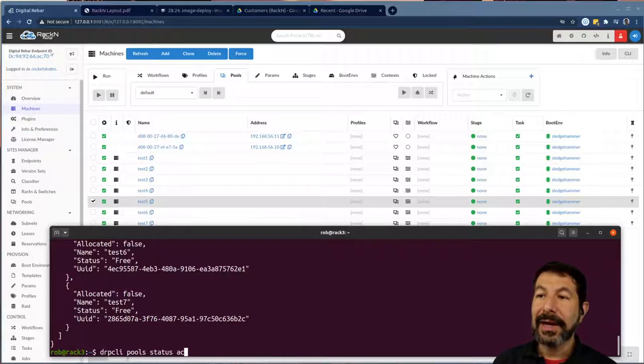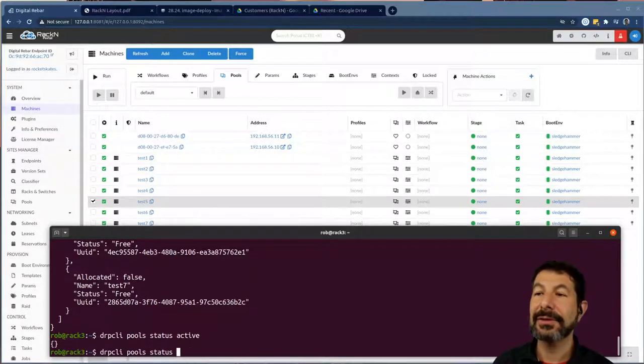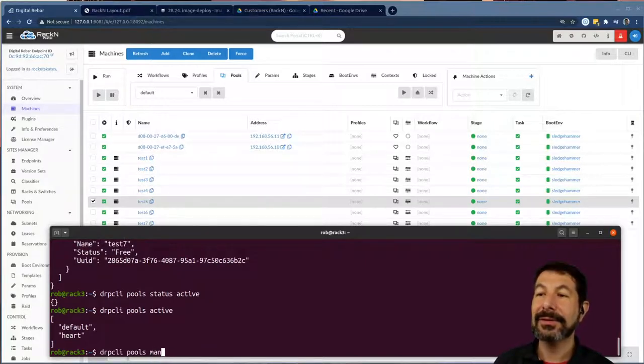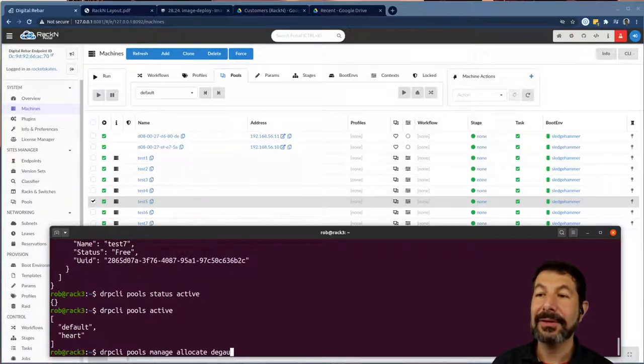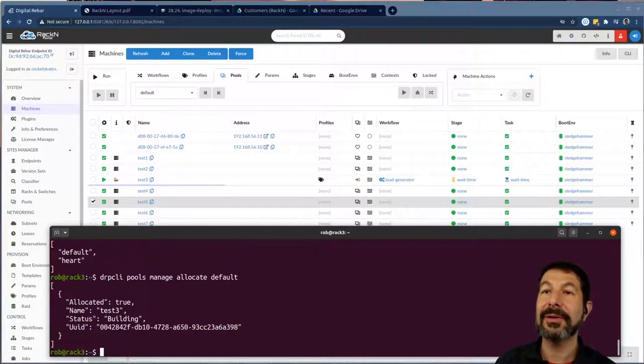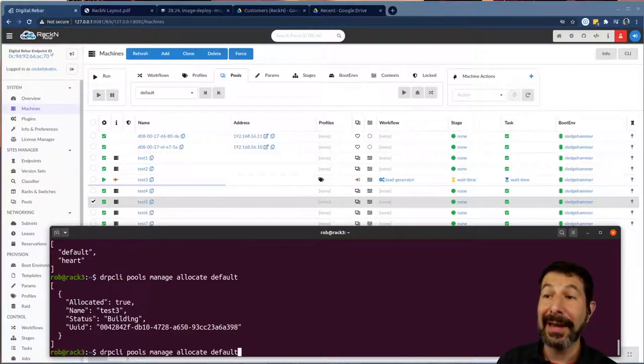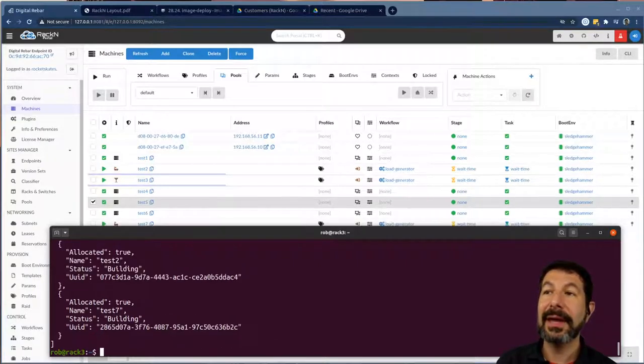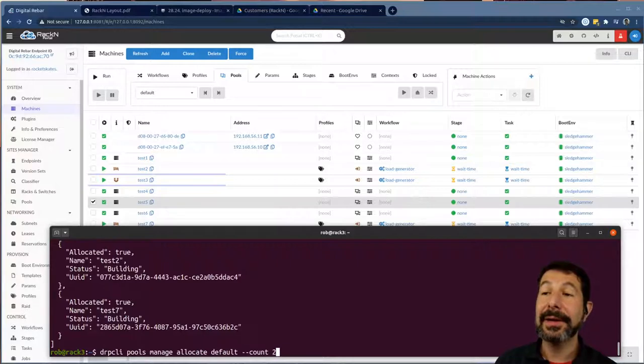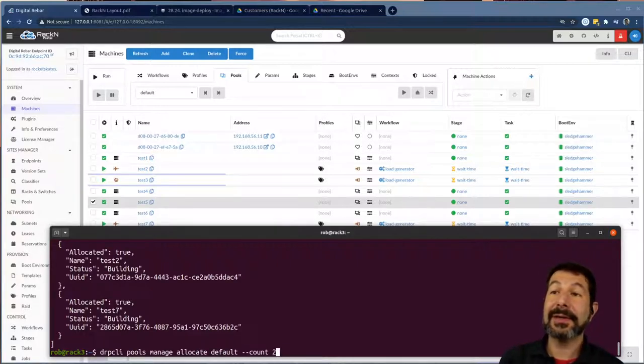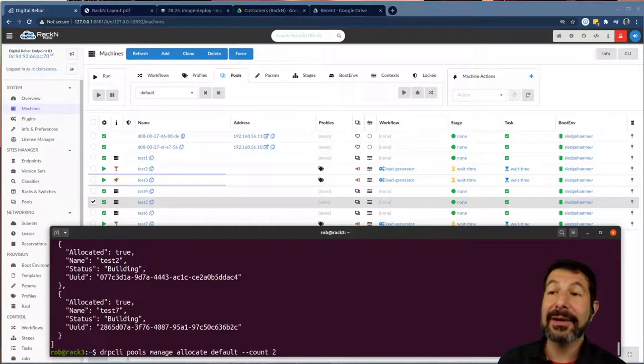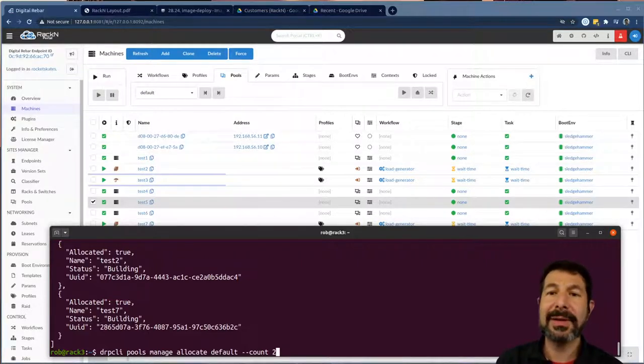I could also see which pools are active. And then if I wanted to, I can say pools manage allocate from default. And if I do this, this is actually going to allocate a machine from the default pool, you can see it doing that operation. In the back, if I want two machines here, I could actually say count two machines, and it's going to go pull two machines. So all these basic operations are just API calls in the background with parameters and values that you can influence.